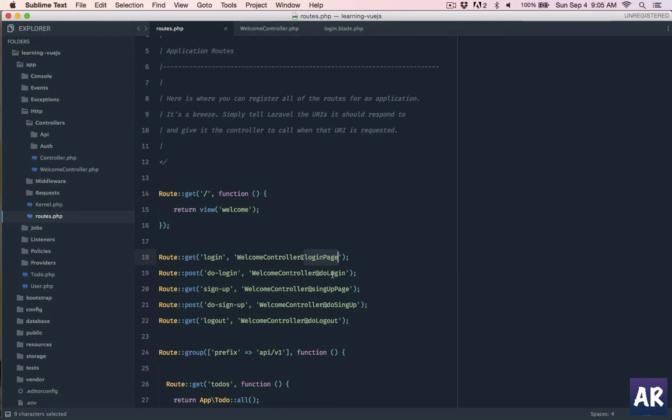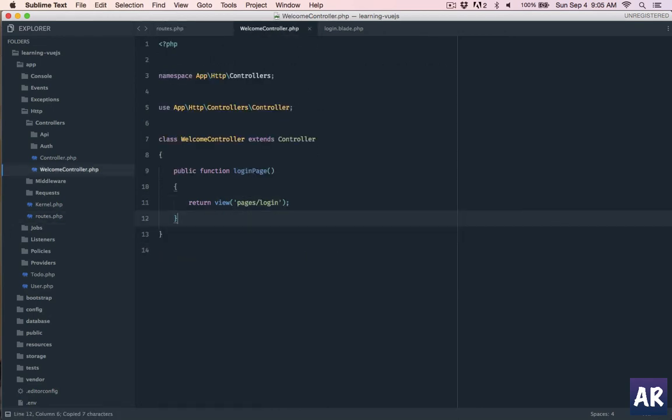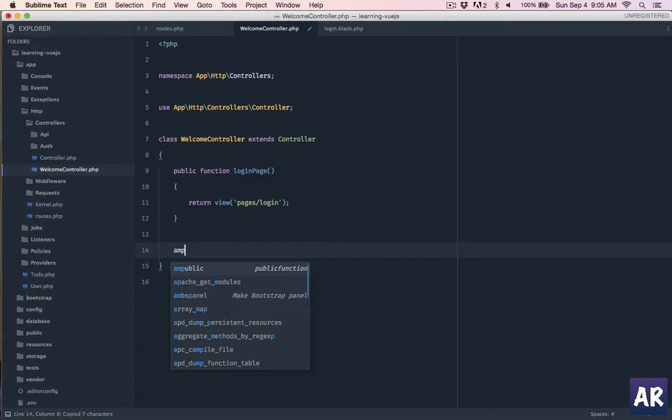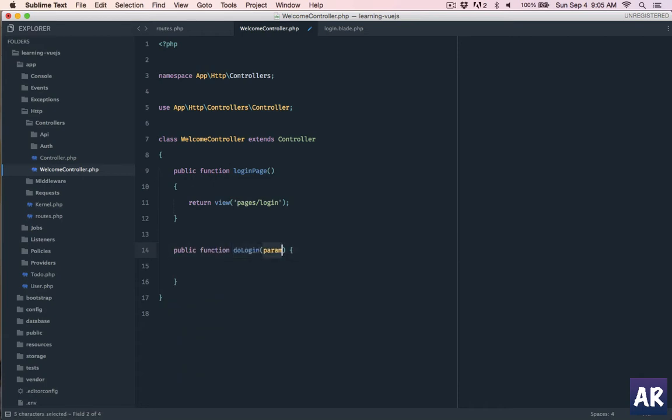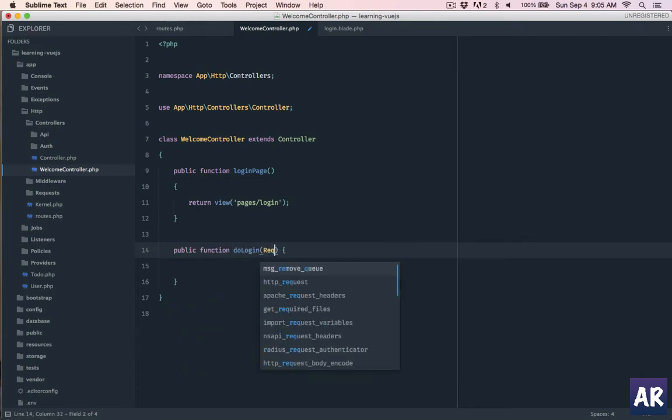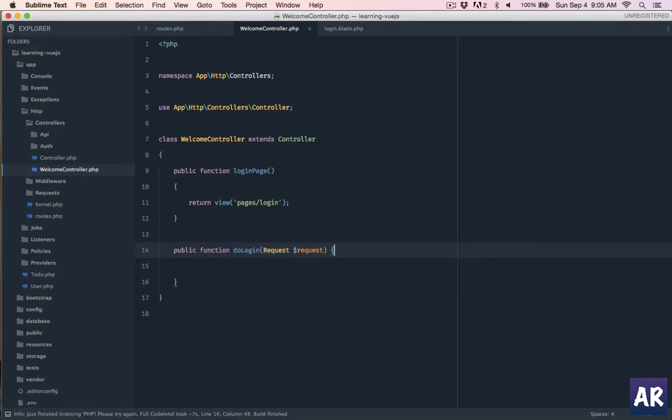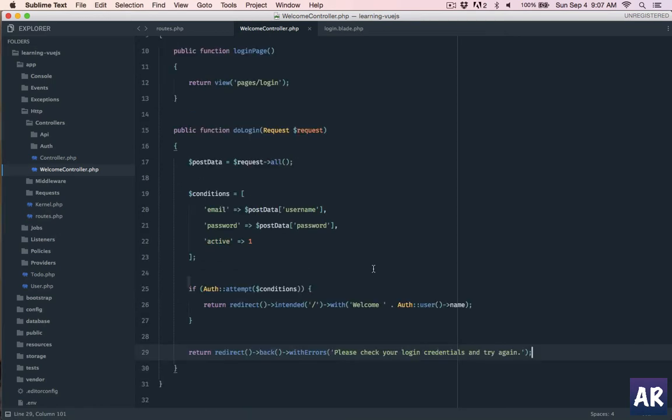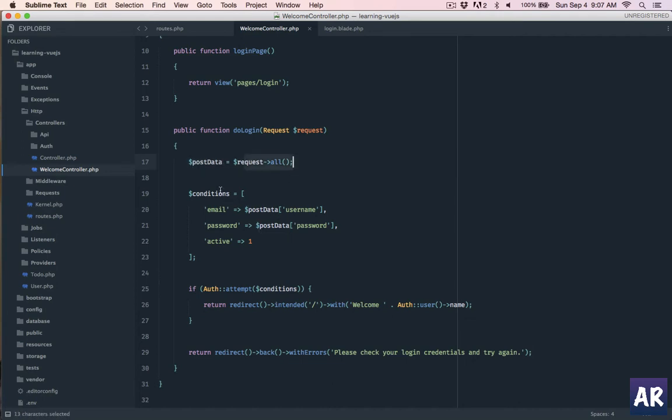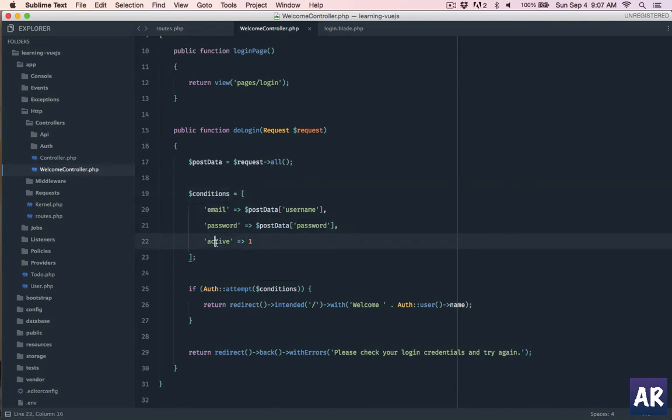Now let's work on do login so I'll create that method. I need the request object here. So now I will copy paste the login code here. What are we doing here - we have post data in which I'm collecting all post request all, then I'm creating the condition so I have email which is this password and active. So this is the additional column which I'm checking for, it should be one. If my attempt is successful then I am redirecting the user to the intended URL or on the home page.